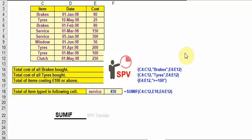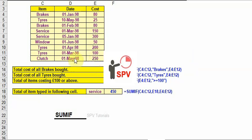In this video we will see the SUMIF function. Earlier we have seen SUM, like for example E4 to E12, which calculates the sum. Here also we can calculate the sum based on some criteria.